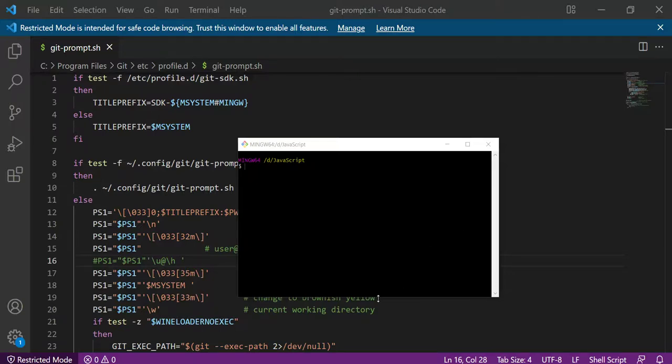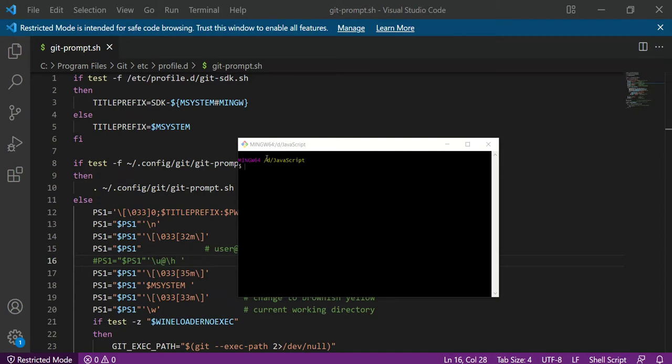How can you remove the username and computer name from the Git Bash prompt? You can notice there is a Git Bash prompt here with no username and computer name present. Sometimes it's very lengthy and repetitive, so how can you remove that?